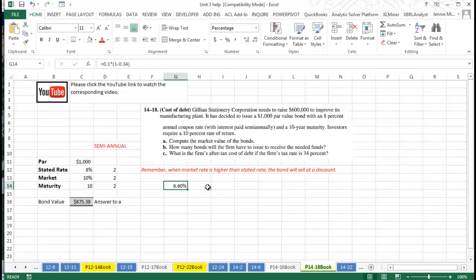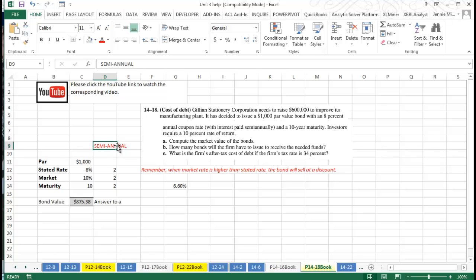And remember, we've worked through a bond problem before, but we've not done a semi-annual one, so hopefully this will help you get off to the right track. I look forward to working with you on some of our final videos here in Unit 3. Thanks for watching.